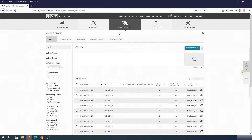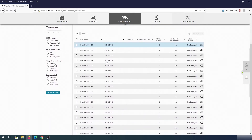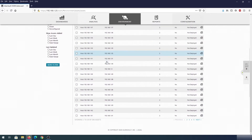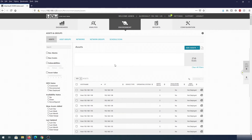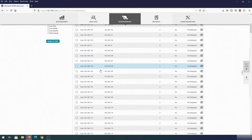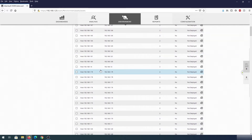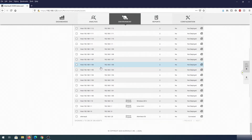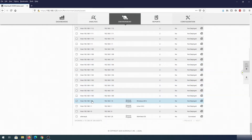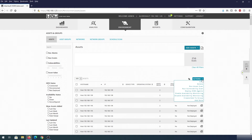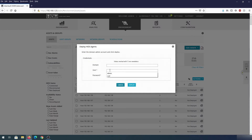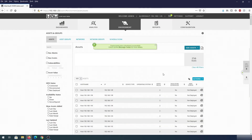Under Environment, click on Assets and Groups — here you can see all the assets it scanned. I'm going to change the view to show all 500 assets, then scroll down to find the specific IP address where I want to deploy HIDS. Once you find that IP address, put a check mark next to it. Then go back up and under Actions click the dropdown arrow and click 'Deploy HIDS Agents'. Enter the admin account credentials for that host and click Deploy — it will start deploying.